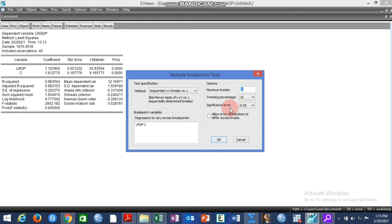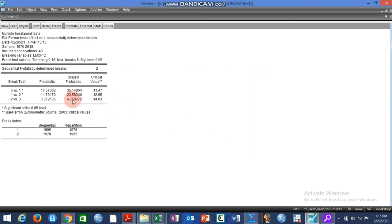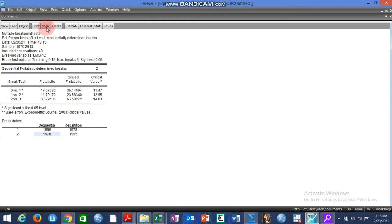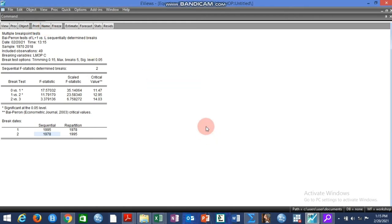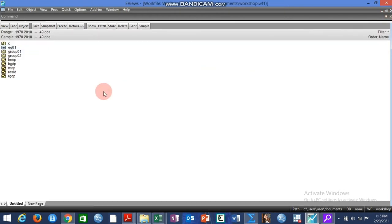We click OK. From the results we are seeing two significant break dates: 1995 and 1978. So we have 1995 and 1978 as the two break points in this model.